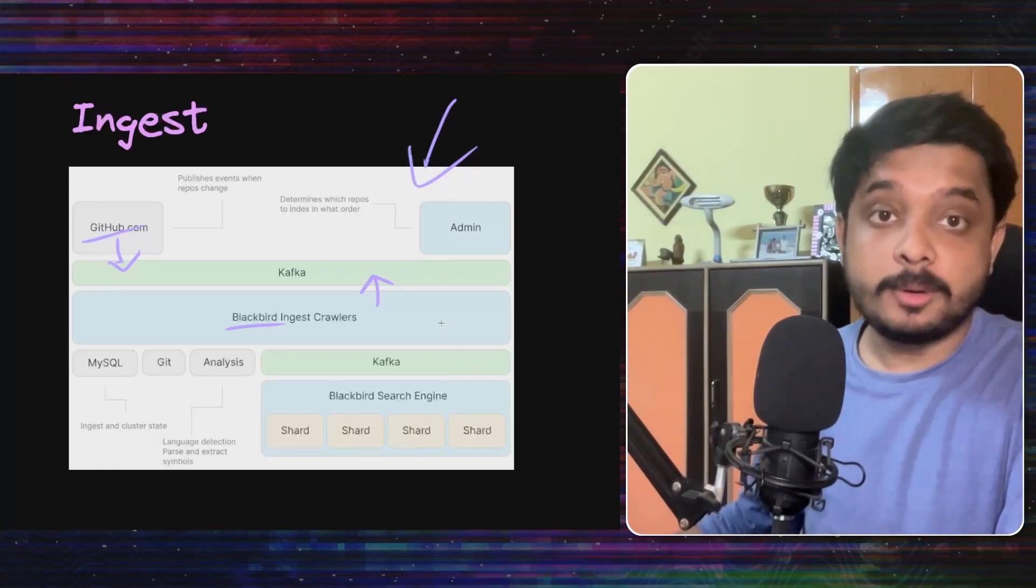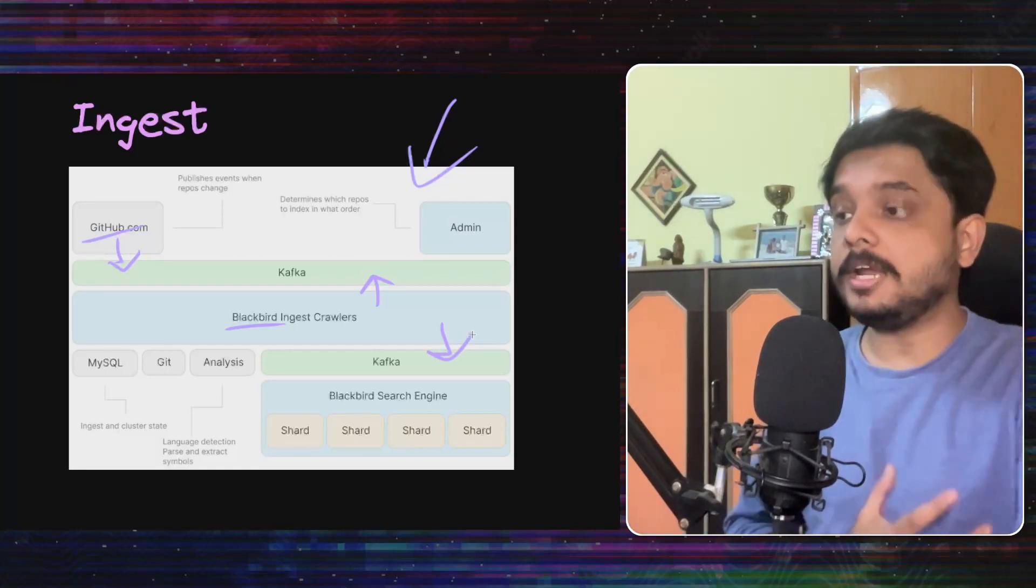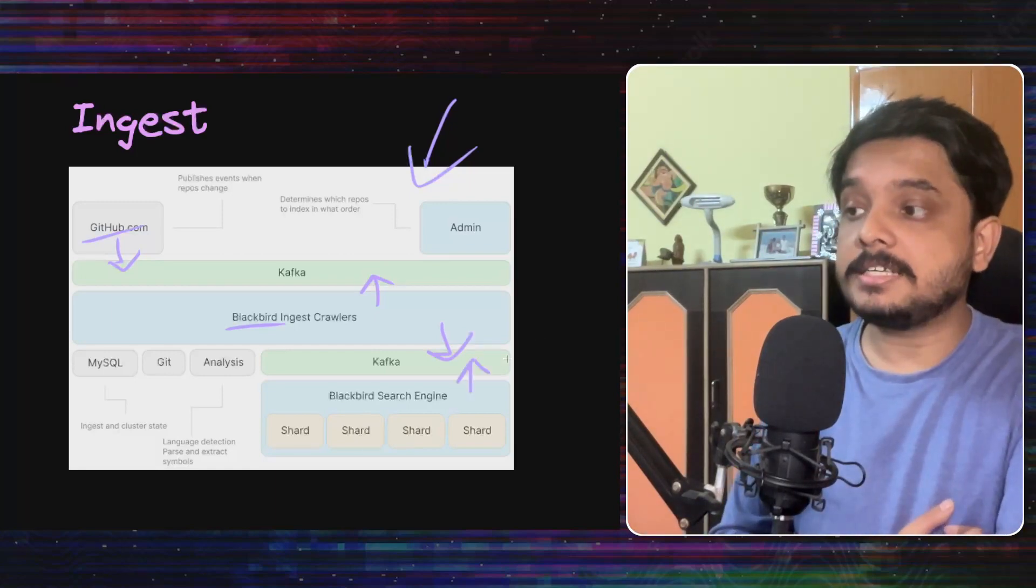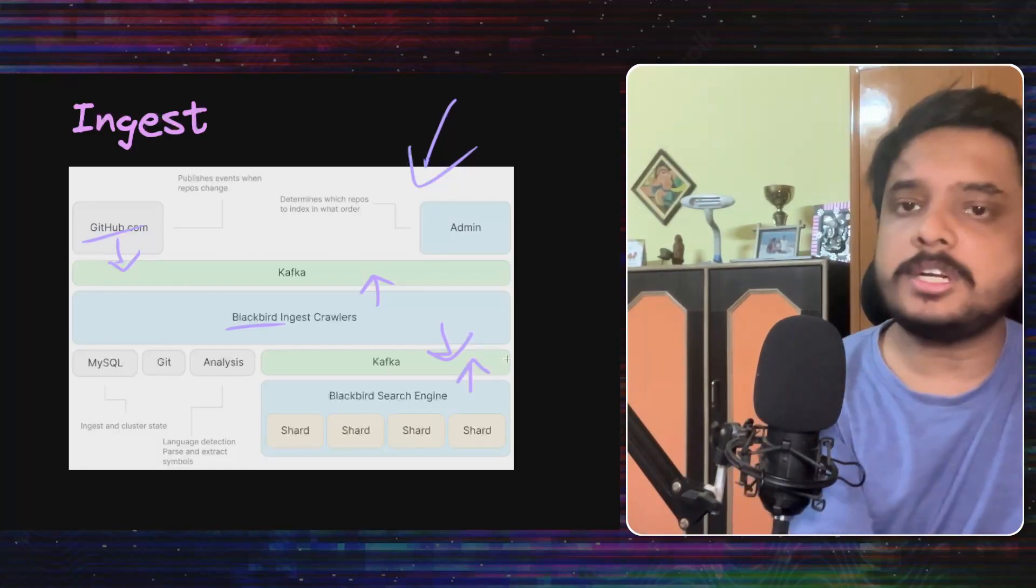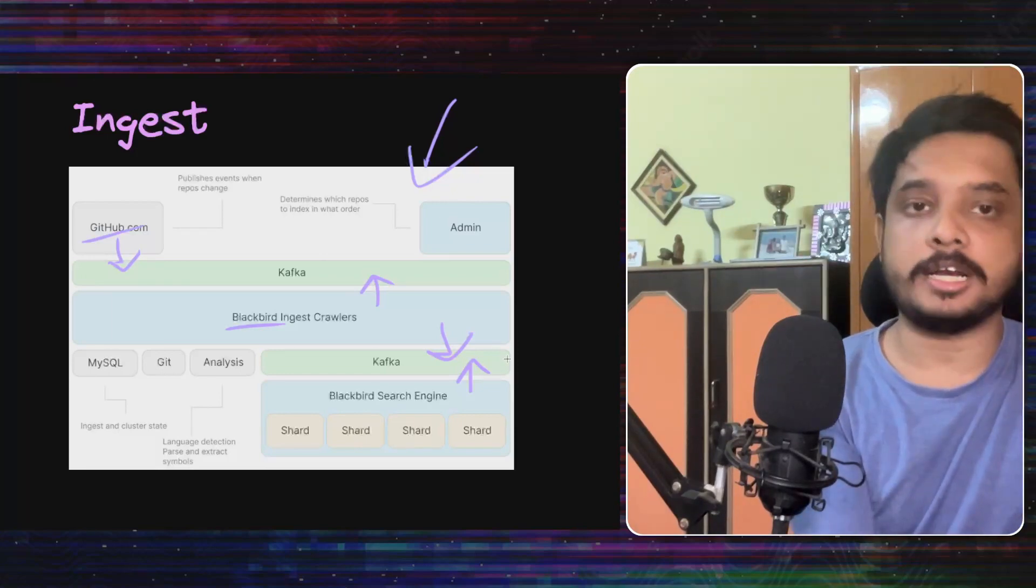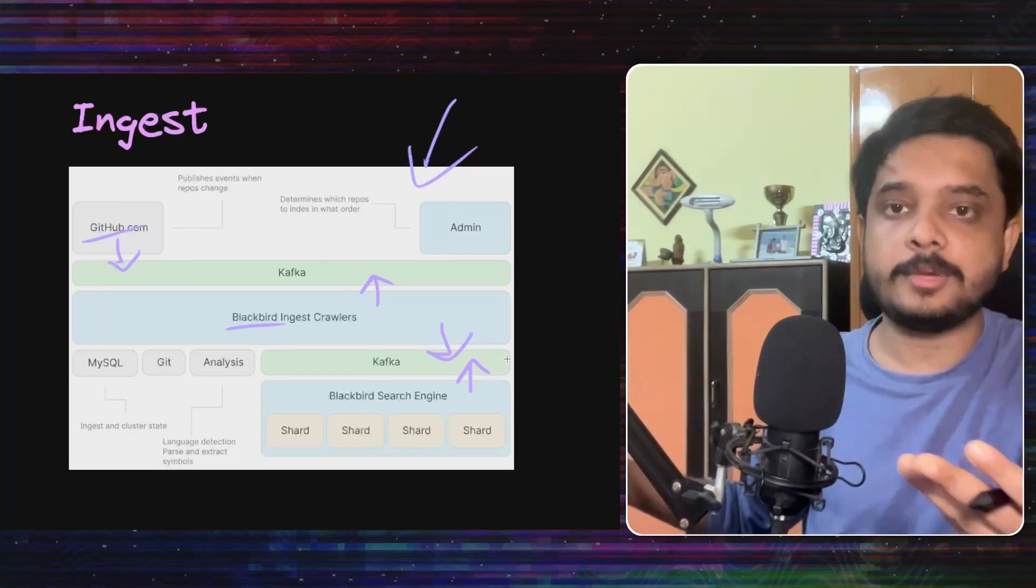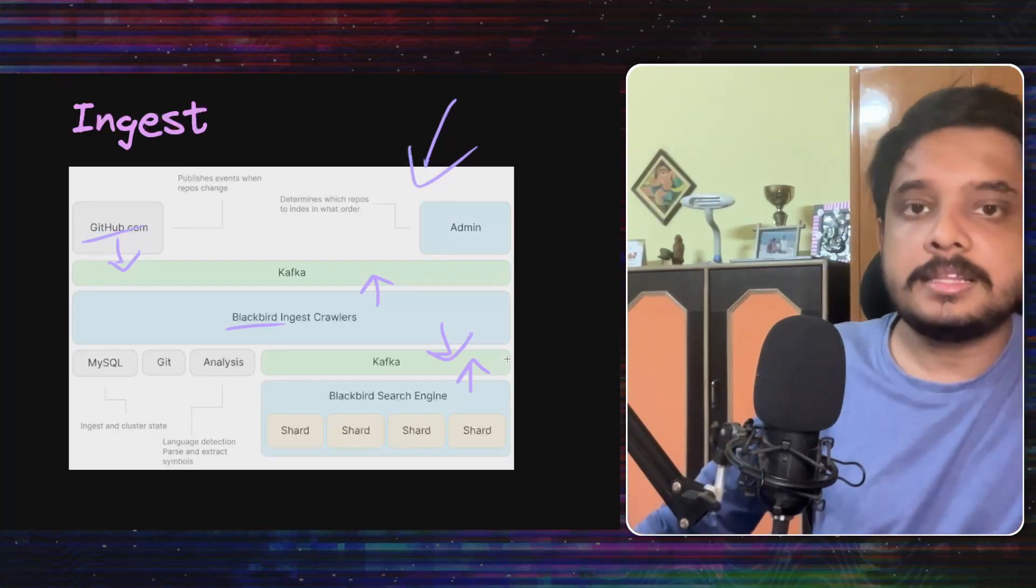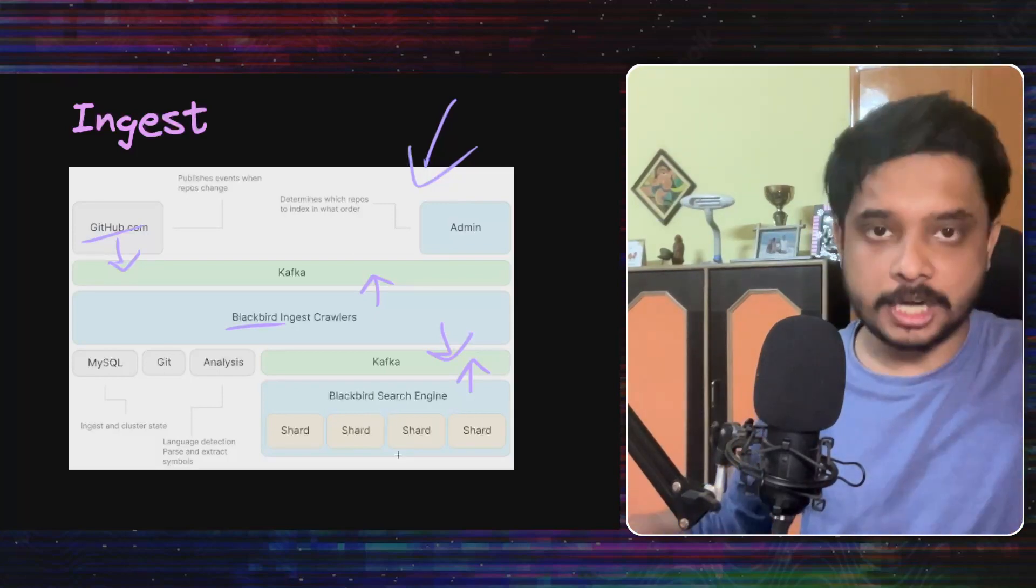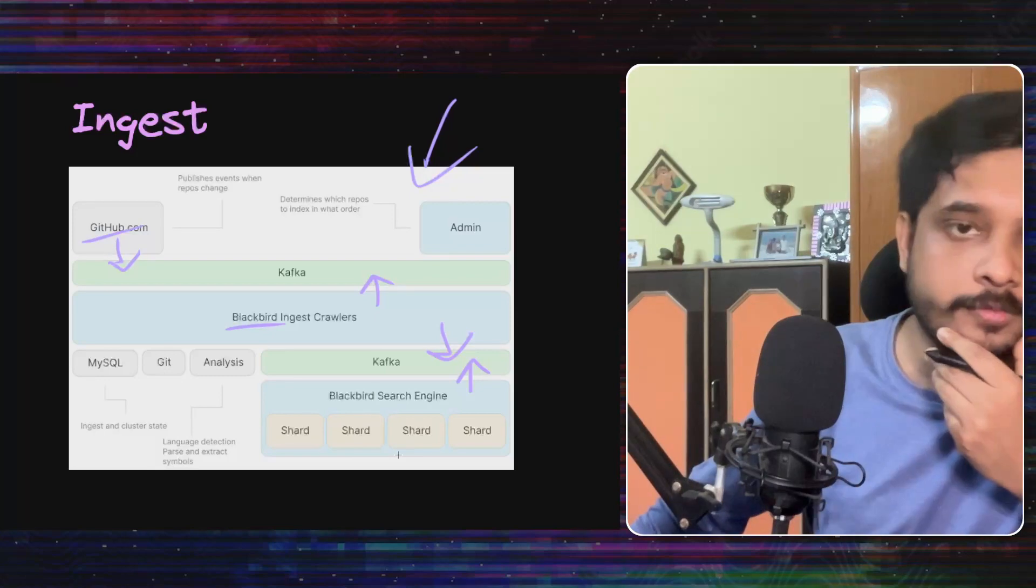Now these documents will be put in another Kafka queue which will be later picked up by the indexing system of blackbird, which would create indexes with its ngram and other useful indexes like on which programming language the code is written in. Then these are put in proper shards using the technique I mentioned before.